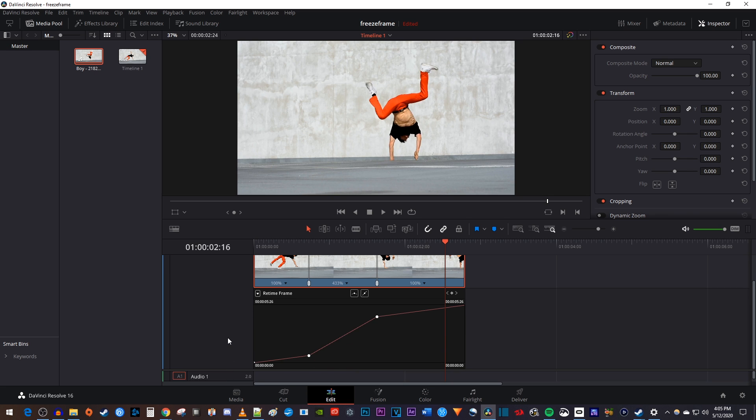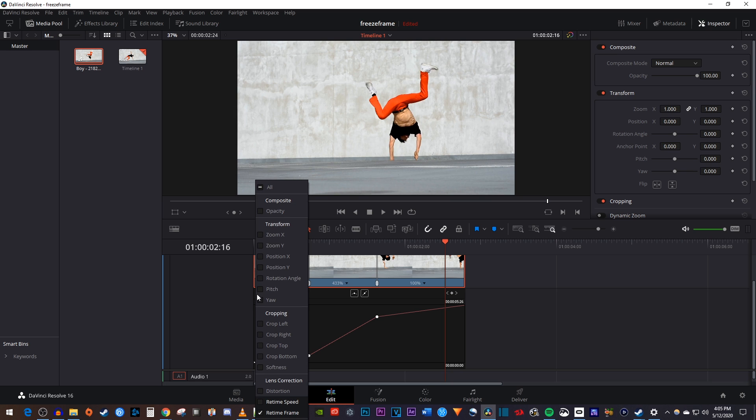Since we want to retime the speed and not the frame, let's click this little arrow, uncheck Retime Frame, and then check Retime Speed.